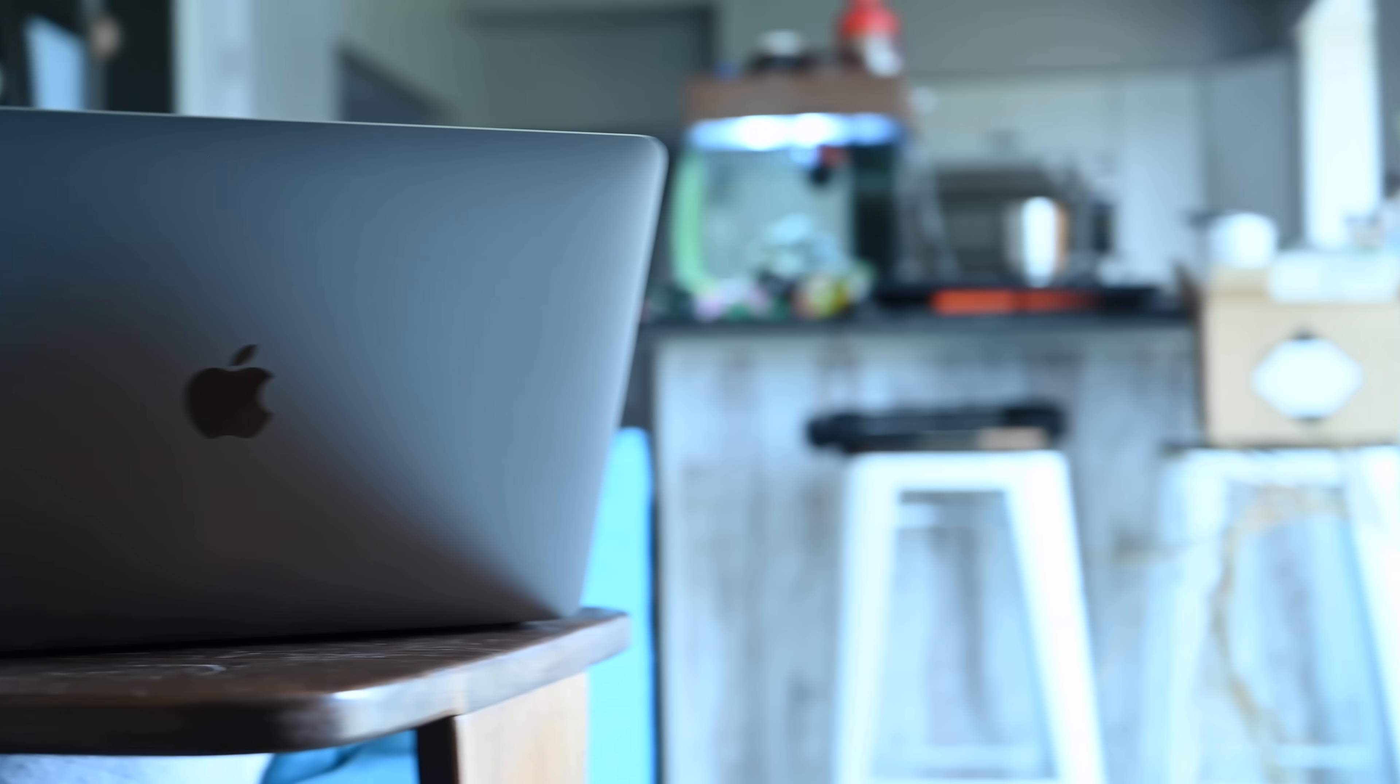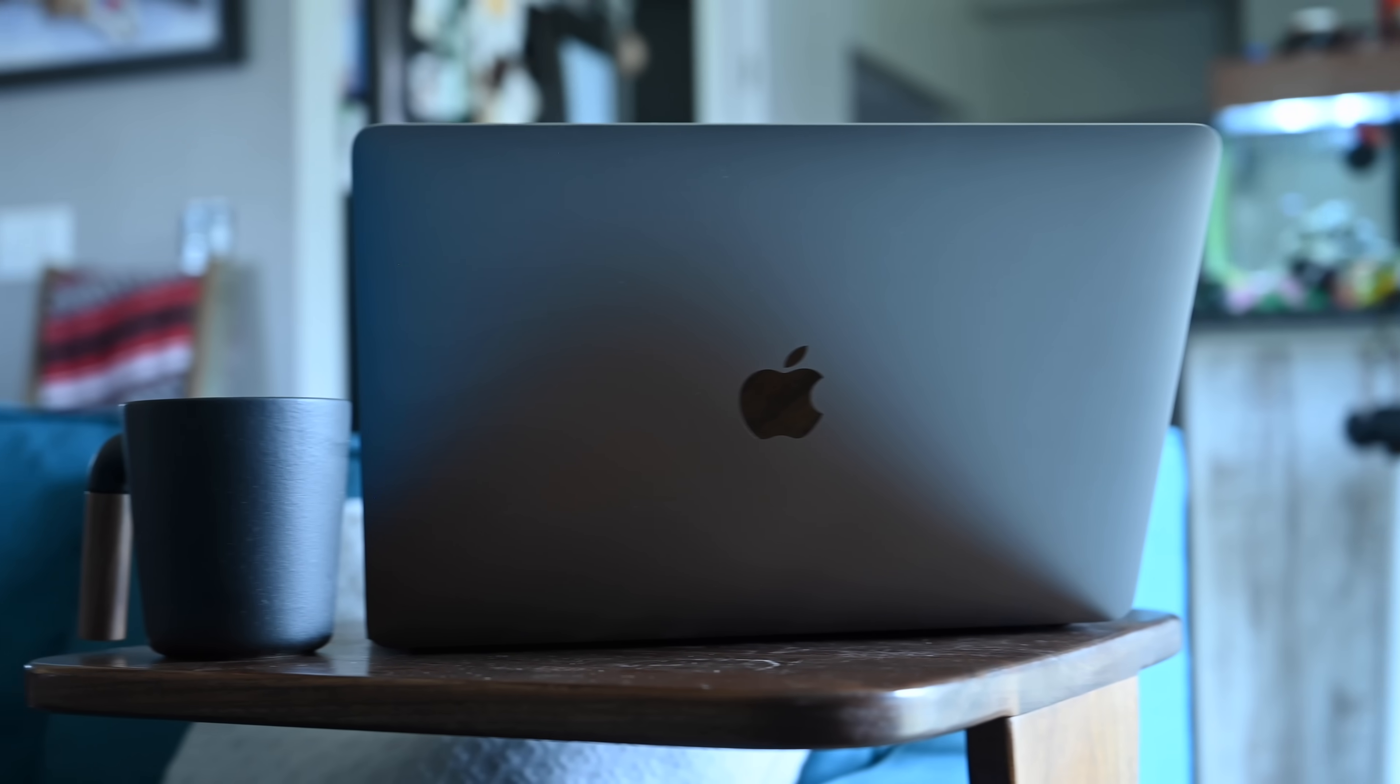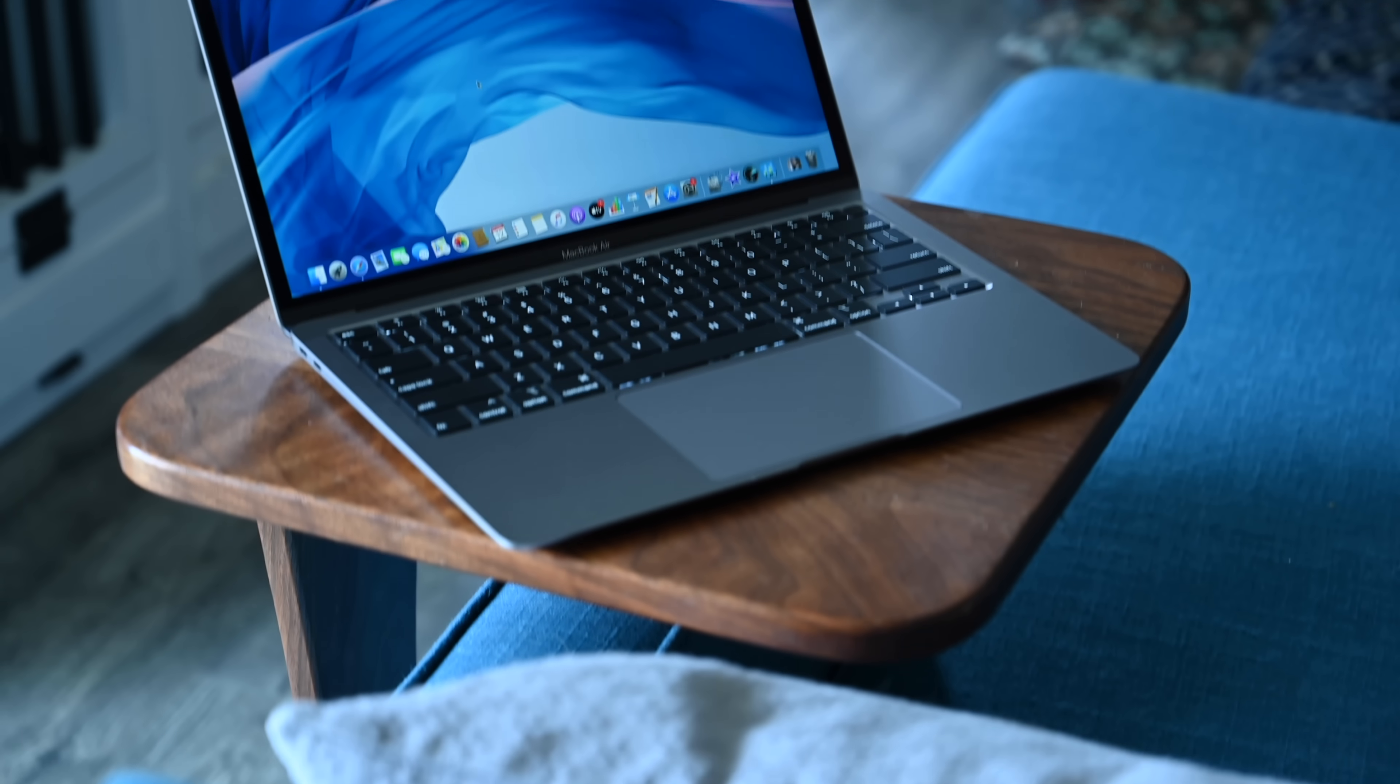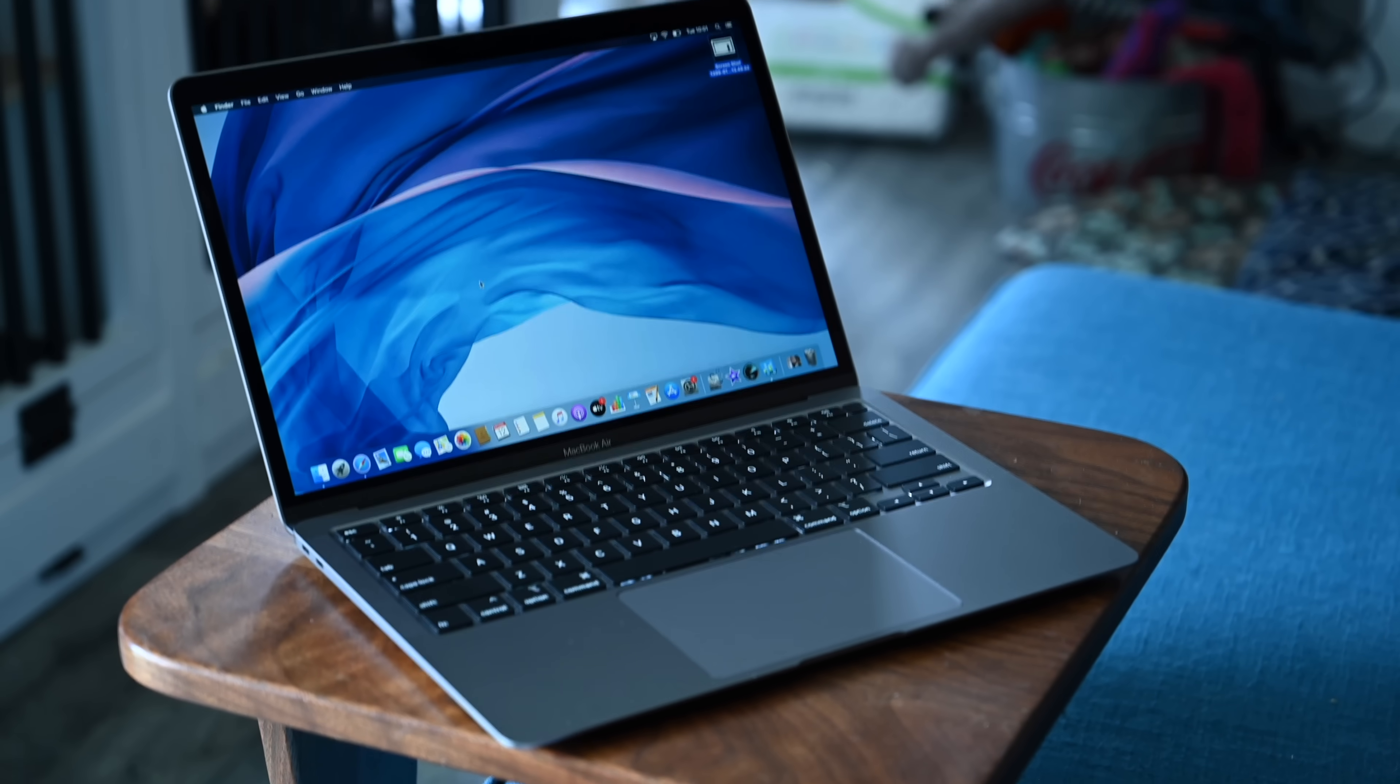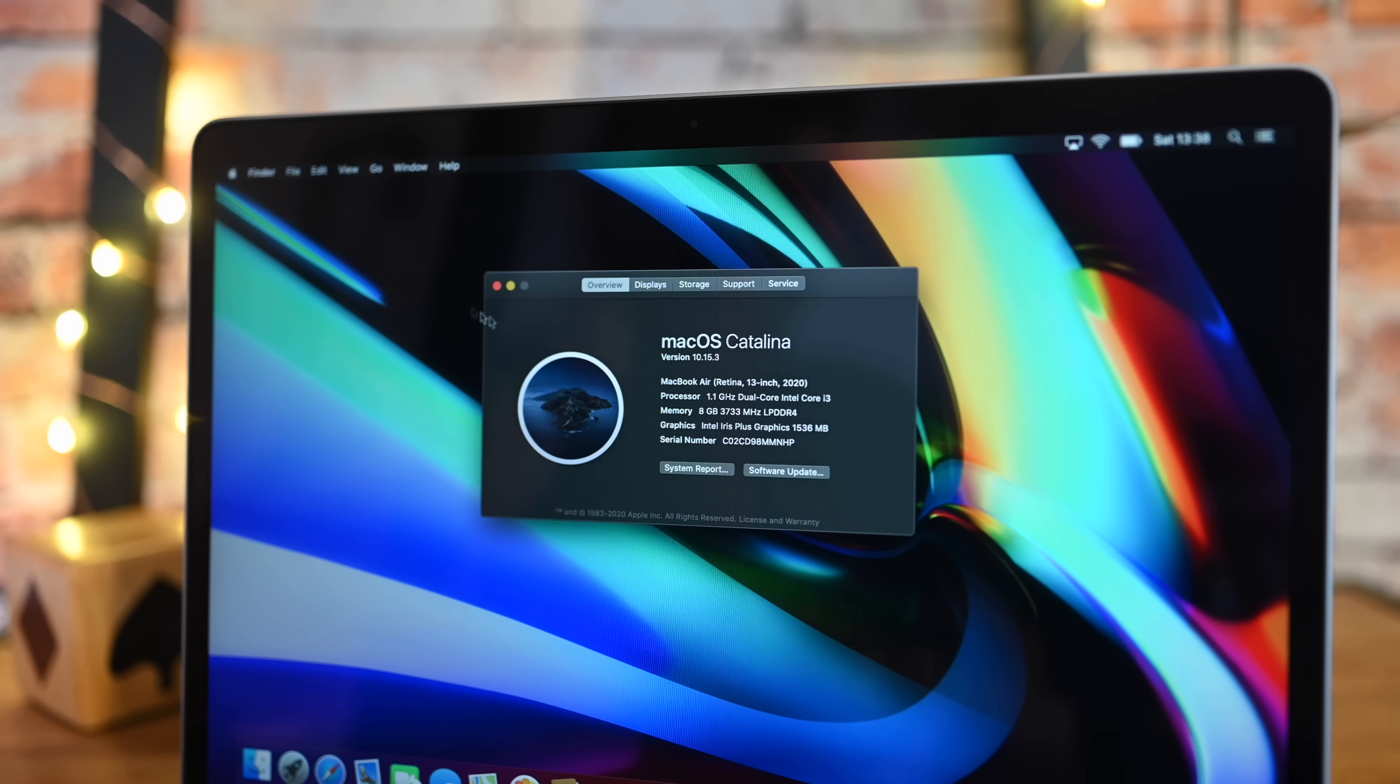And this year, not only is it faster thanks to the 10th generation design, but you have two quad-core options that you can configure this in, a quad-core i5 and a quad-core i7. So you have two upgrades that you can do.